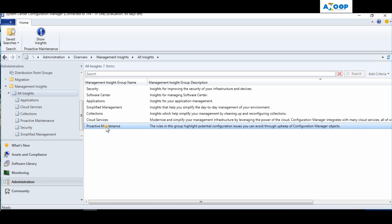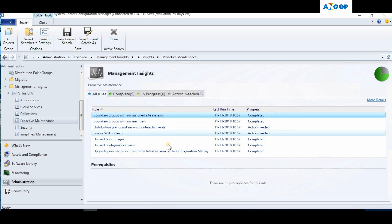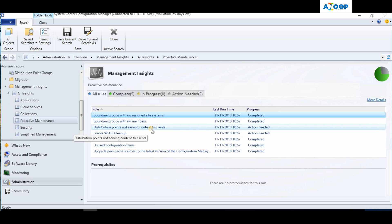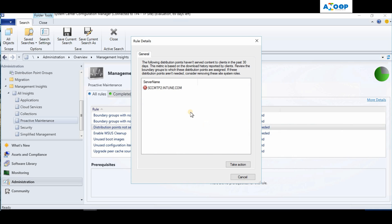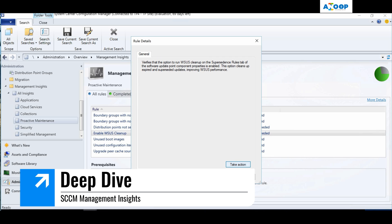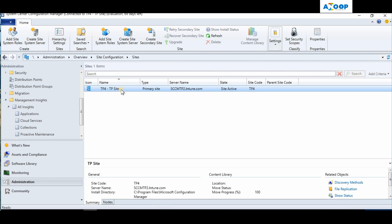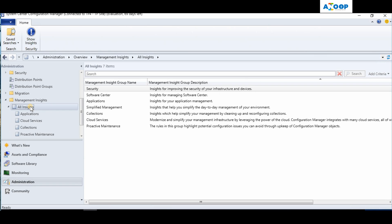The last one is my favorite - Proactive Maintenance. Proactive Maintenance gives details about boundary groups with no assigned site system, boundary groups with no members, and distribution points not serving content. I have one action item: distribution points are not serving content to the client because they are not assigned to a boundary group. If I click 'Take Action,' it takes me directly to the primary site to fix it.